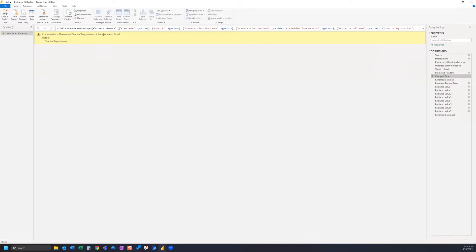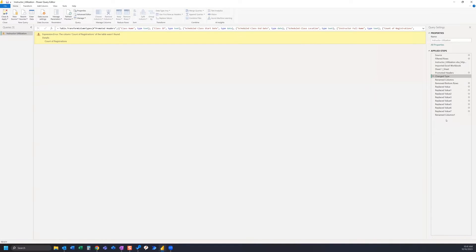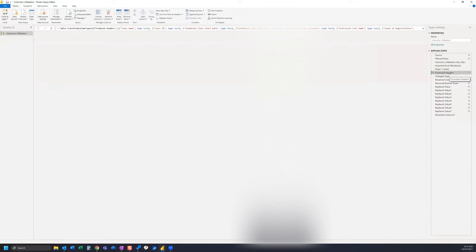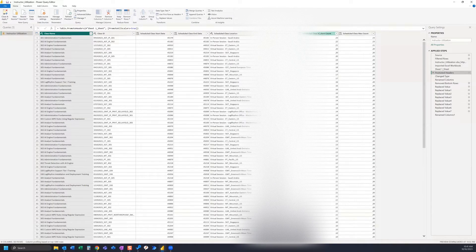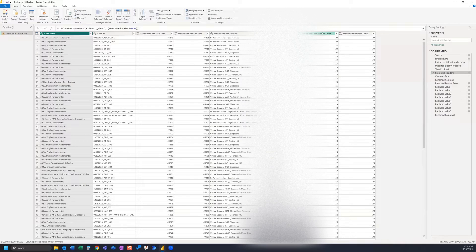So what we need to do is replace our old column with the new column so that we don't have to redo all of these steps. So our new column name is 'scheduled class student count'.